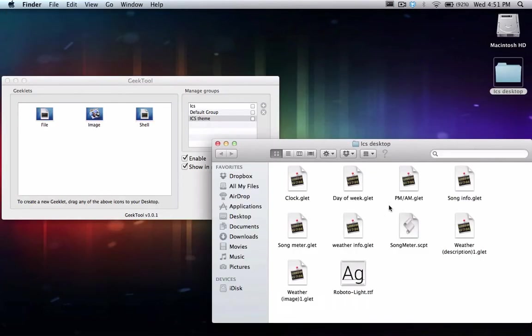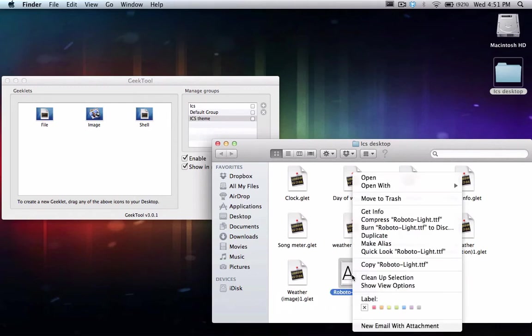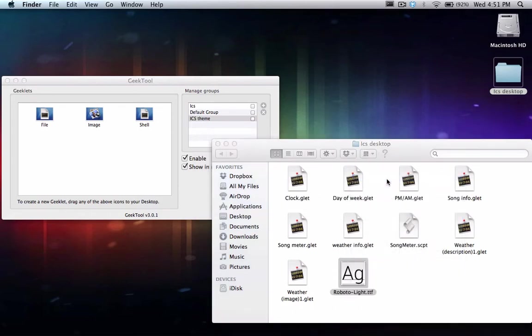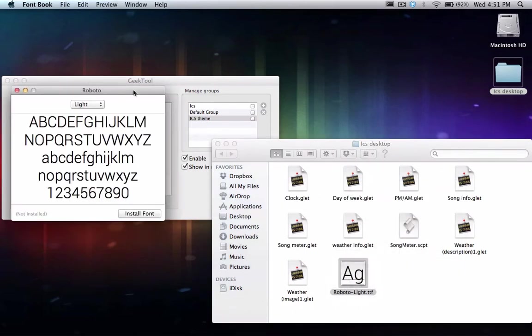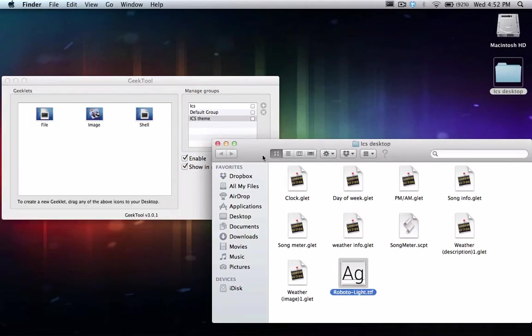The first thing you're going to want to do now is unzip the project files folder and install this font called RobotoLite. All you do is just open it up and do install font. I already have it installed so we're done with that. Okay, now step by step I'm going to take you through this process.